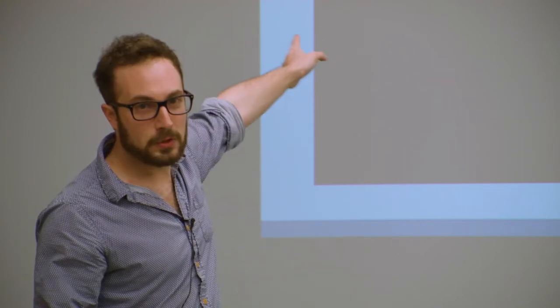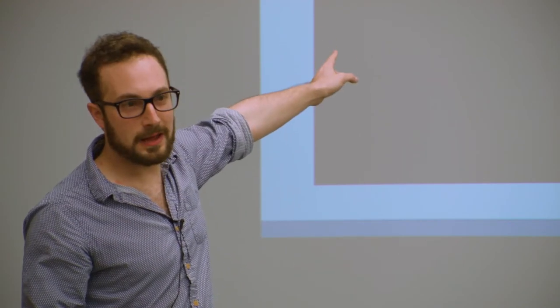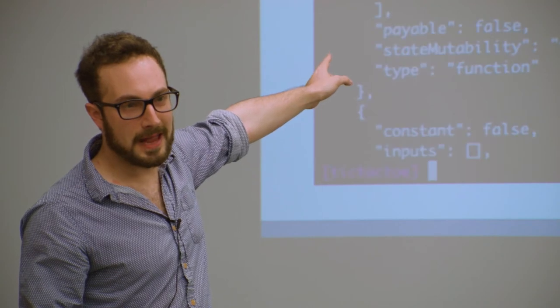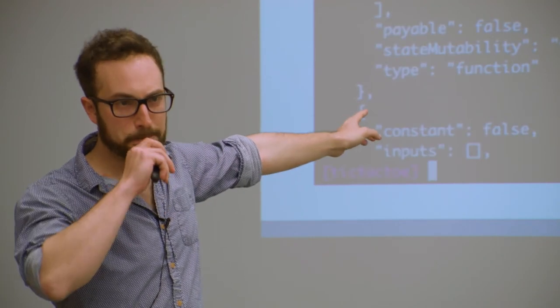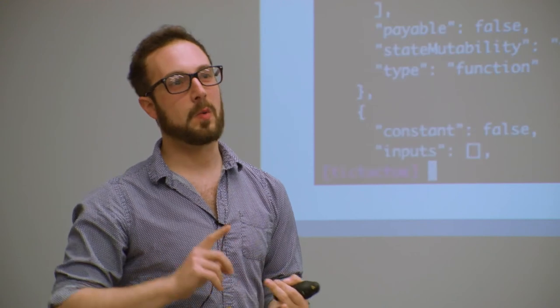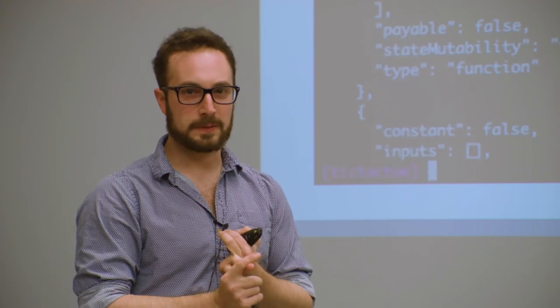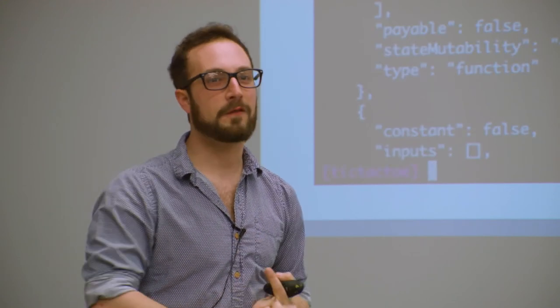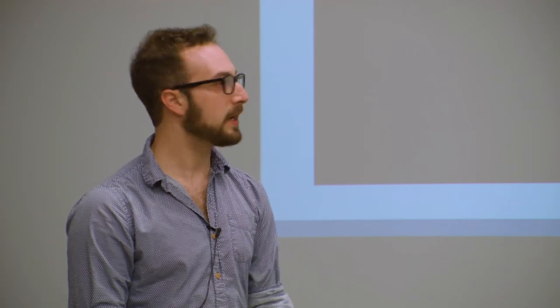It will also produce an ABI. That is the application binary interface. So that tells you if you're like a JavaScript consumer of this contract, what parameters you have to send to a function, what values you can expect to return, what functions are available, that kind of thing. So you need that in order to interact with any sort of contract that's been deployed onto the blockchain.